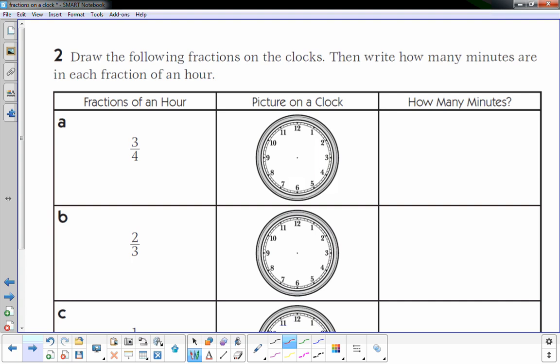Draw the following fractions on the clocks, then write how many minutes are in each fraction of an hour. Three-fourths: the bottom number means you have to divide the clock into four equal parts. I can cut it in half and then cut it in half again to get four equal parts — those are fourths. The top number means you're going to shade in three of those fourths.